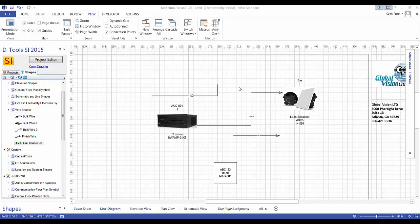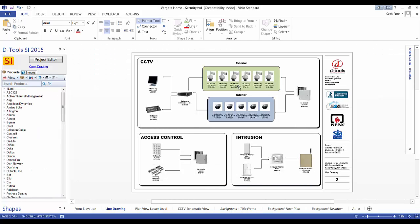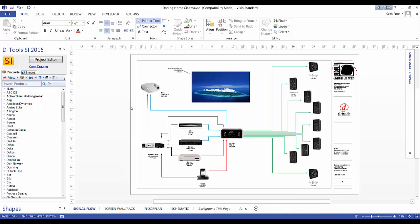And now I'll show you a few finished examples. This one is showing three different systems on the same page: CCTV, access control, and intrusion using those JPEG images. And here is another one showing a simple home theater.